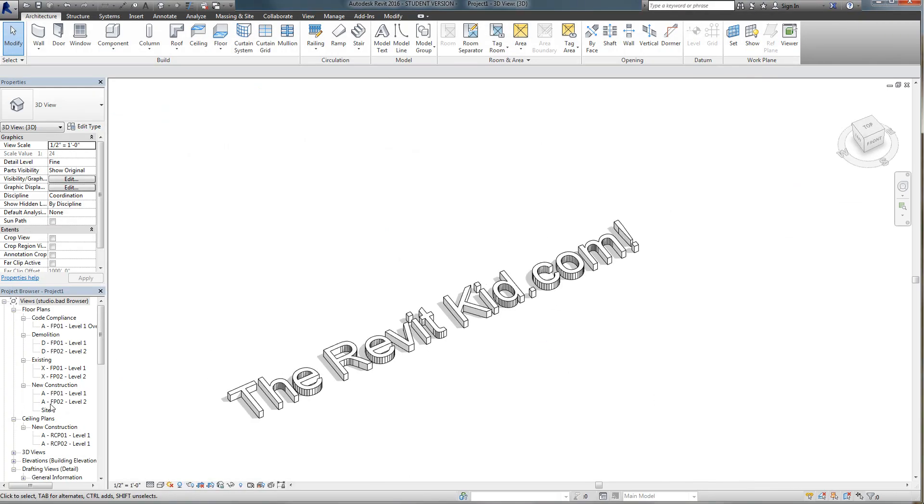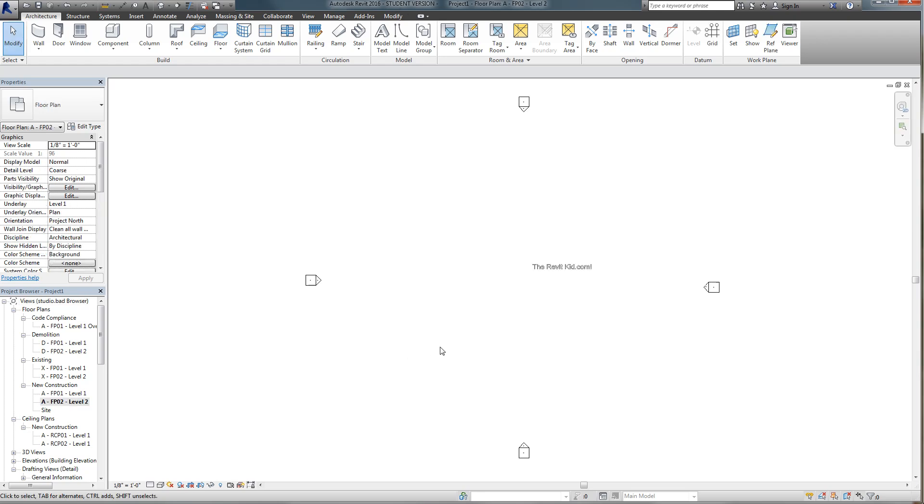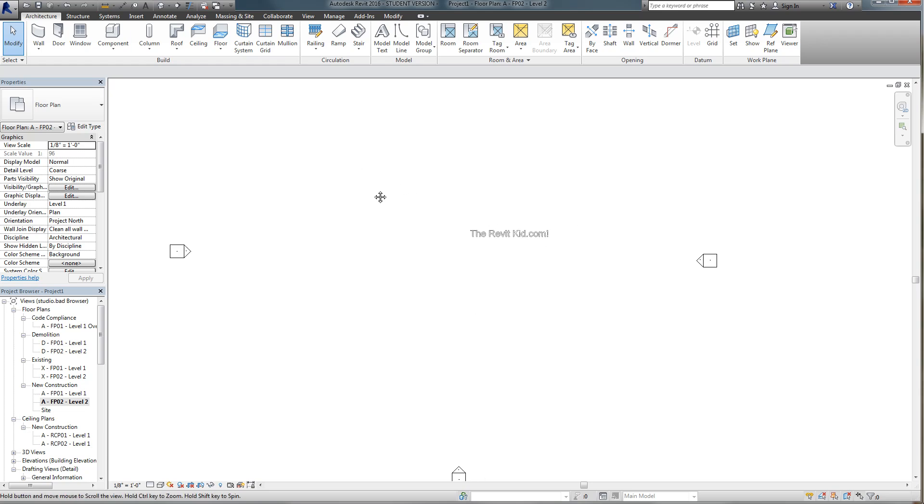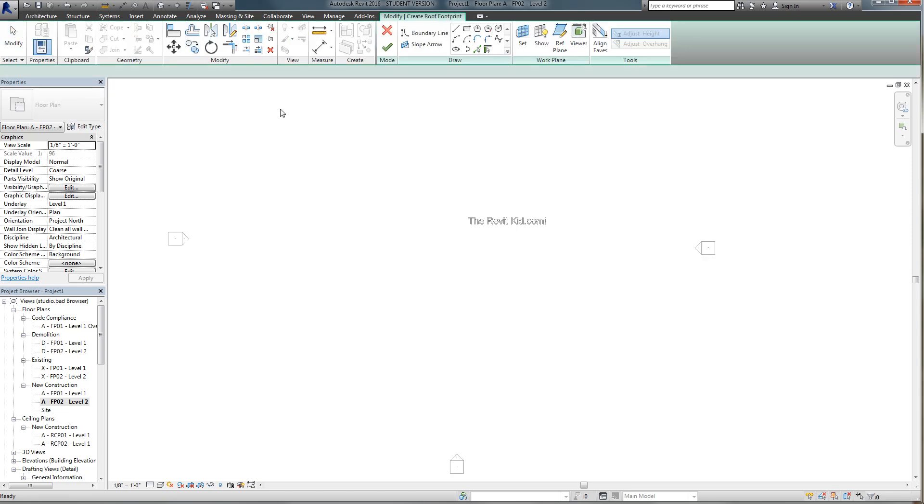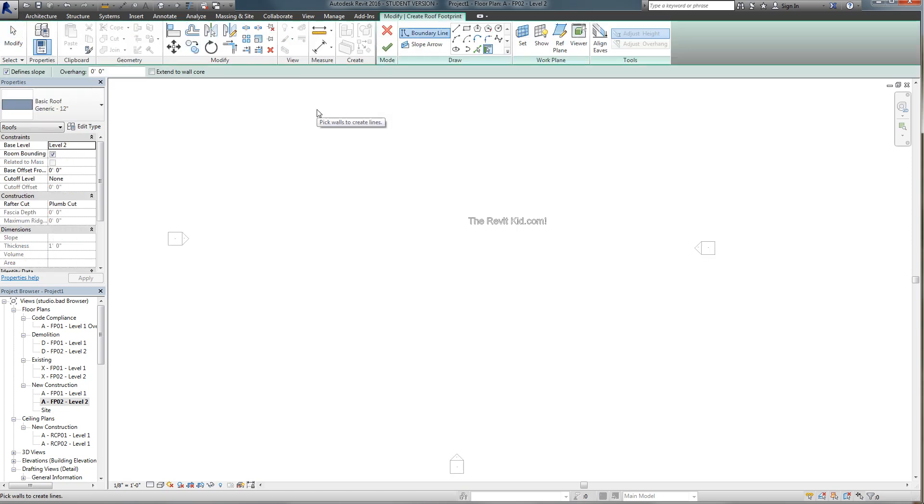It's actually very simple. There's just a really key, really important part when drawing your roof. So I'm going to go into my second floor plan in the default template. I'm going to create a roof by a footprint.